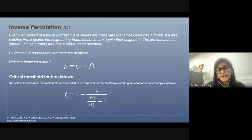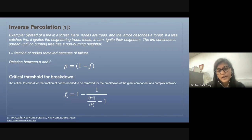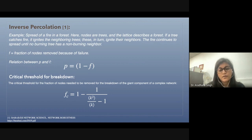For random networks, they have a finite value of the second moment, and hence they fragment with respect to the removal of random connections or nodes.